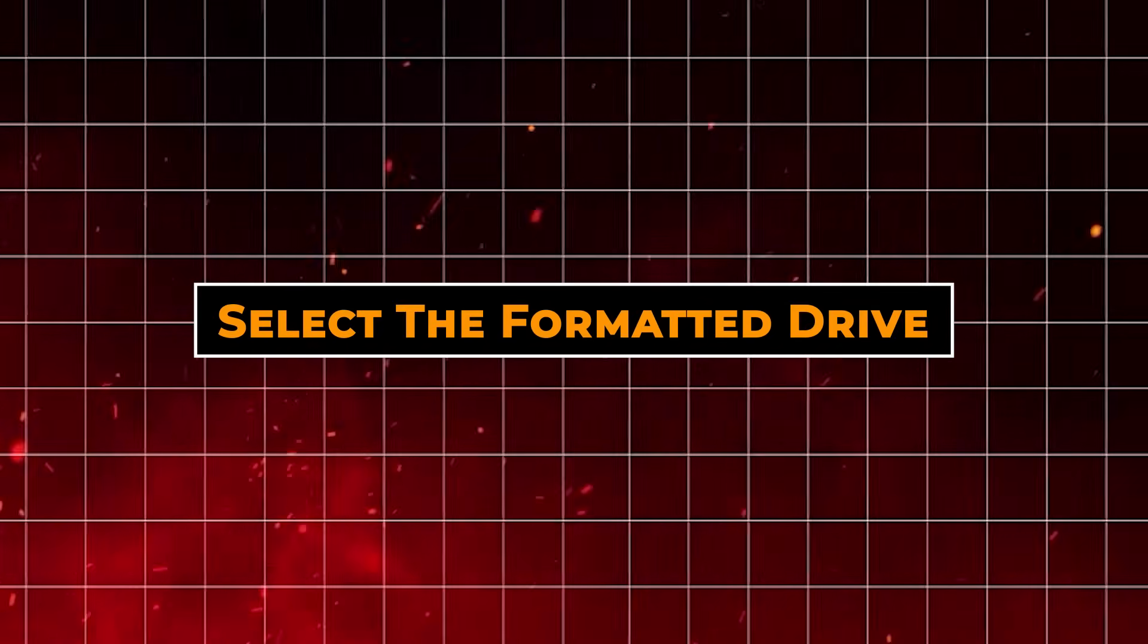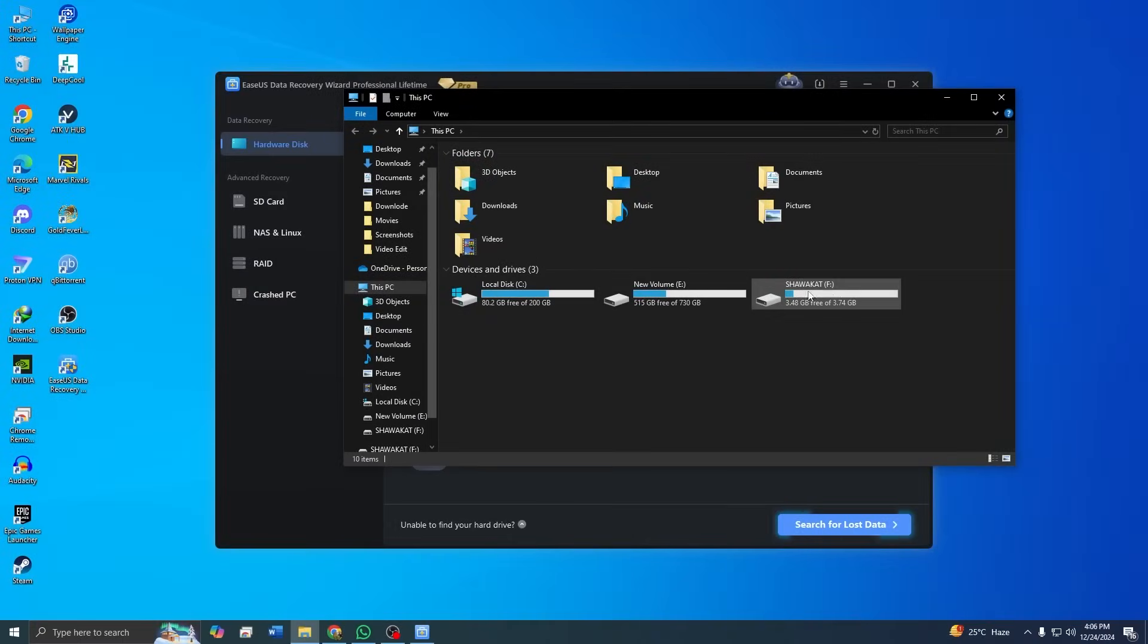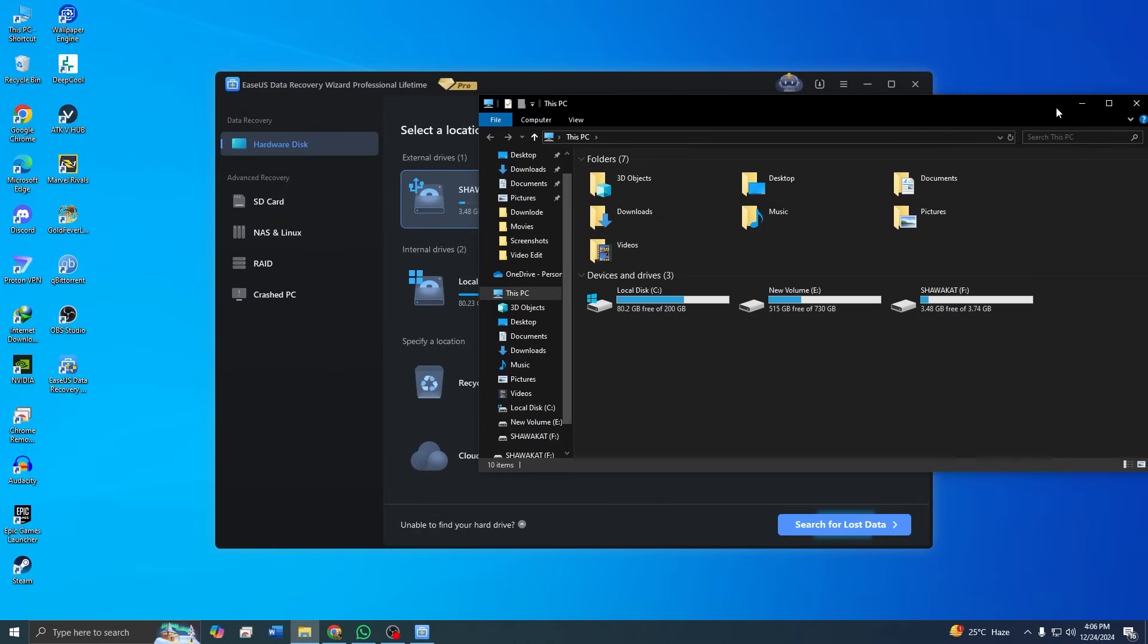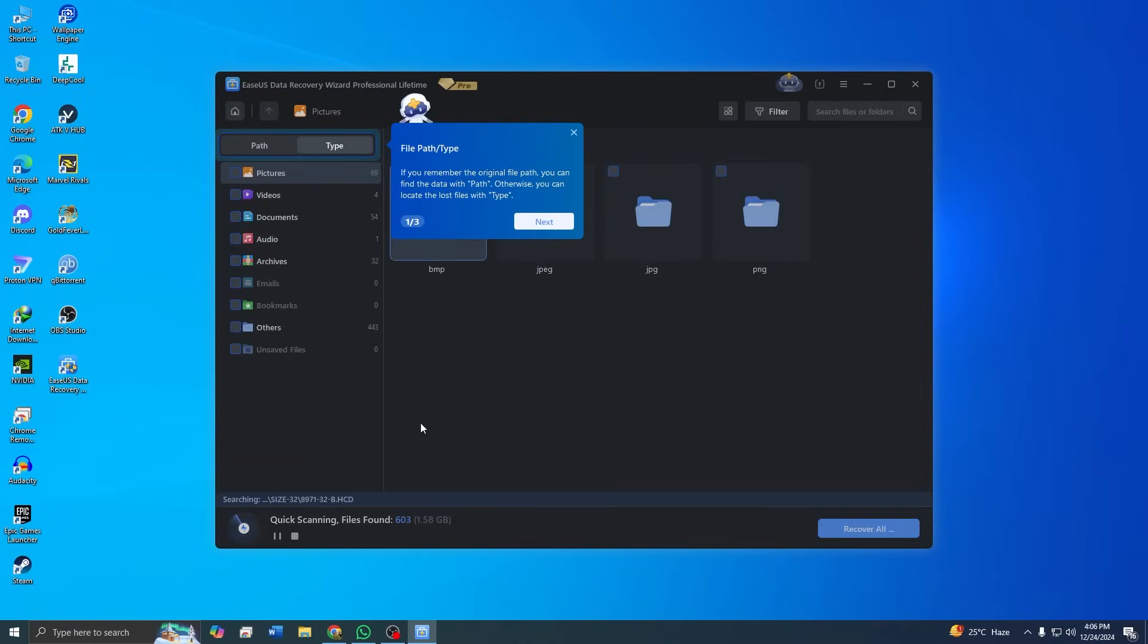Step 3: Select the formatted drive. In our case, we are focusing on a hard drive that was accidentally formatted. Select the drive and click on the Scan button to start the recovery process.